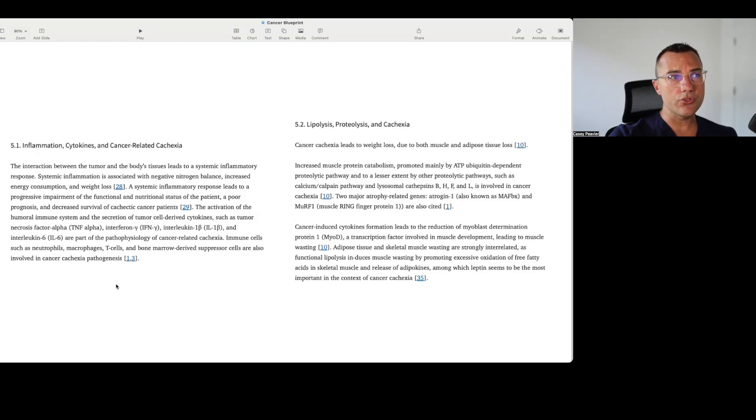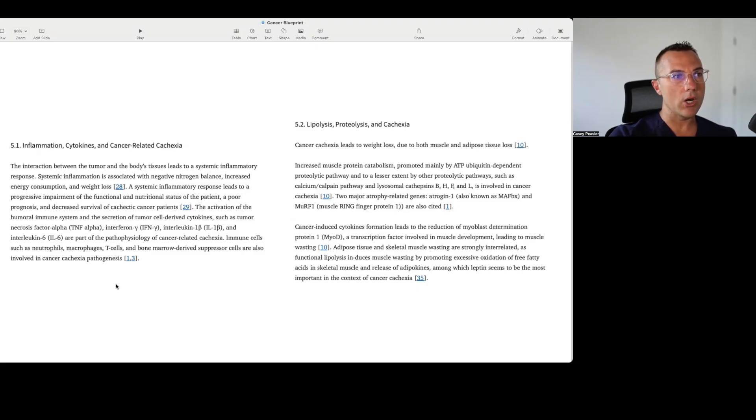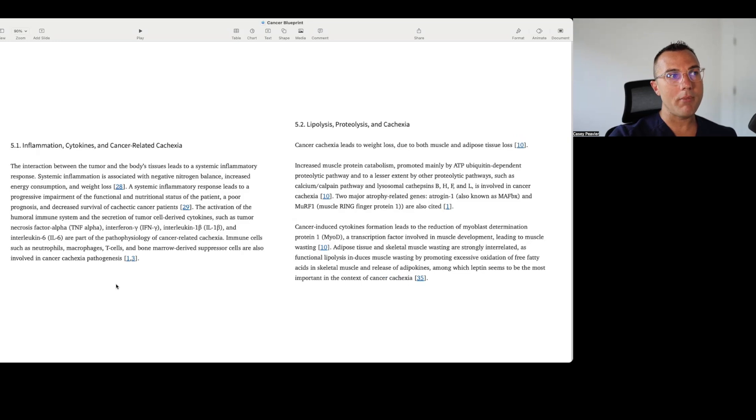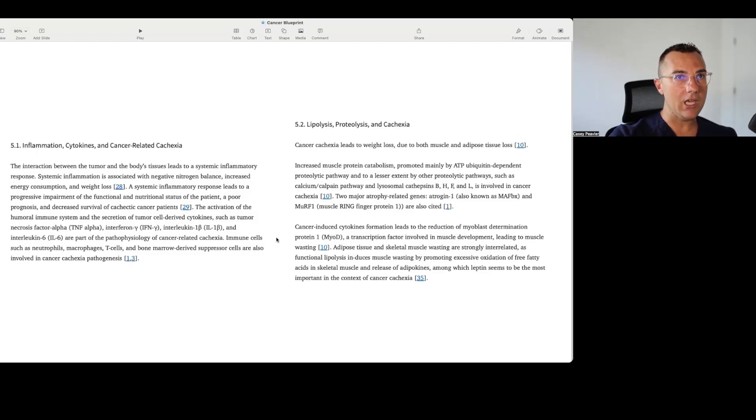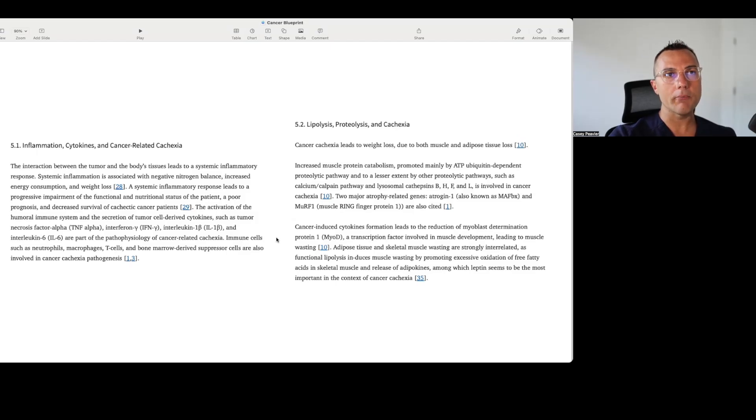Immune cells, such as neutrophils, macrophages, T-cells, and bone marrow-derived suppressor cells are also involved in cancer cachexia pathogenesis. It then talks about lipolysis, proteolysis, and cachexia. Cancer cachexia leads to weight loss due to both muscle and adipose tissue loss. Again, this is the updated version where muscle and fat loss are both seen.